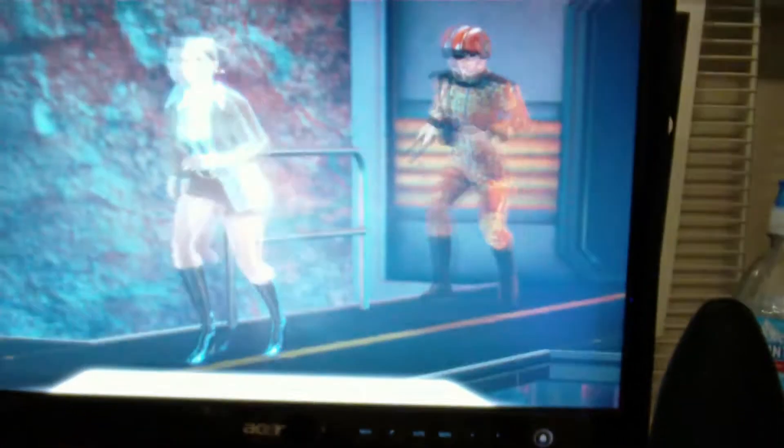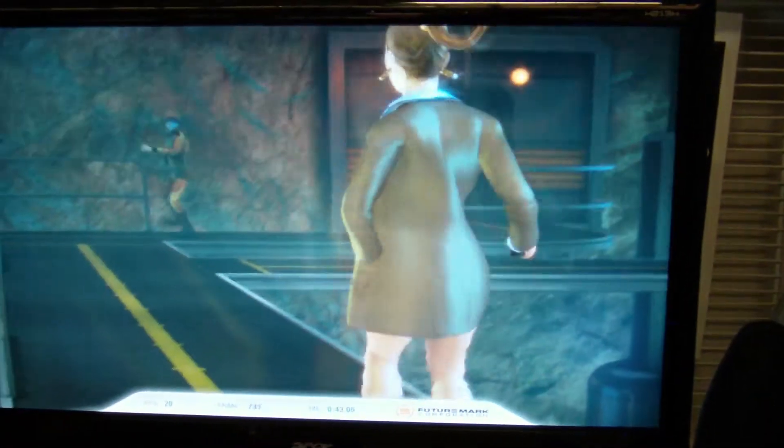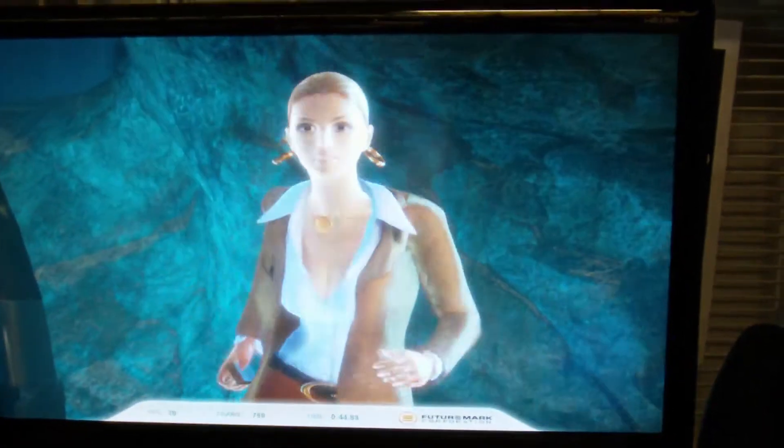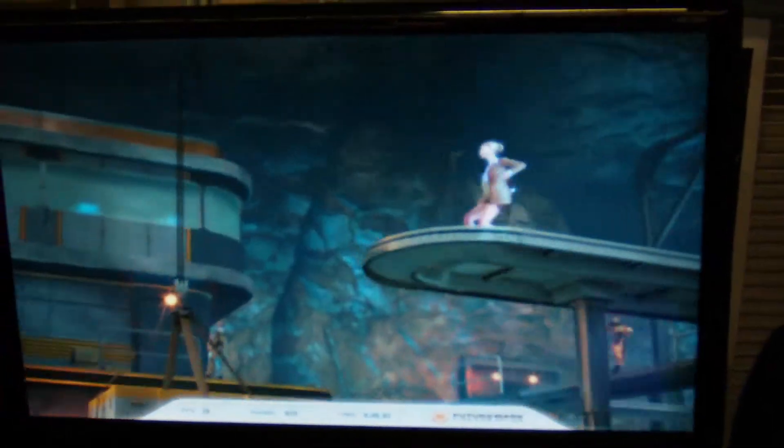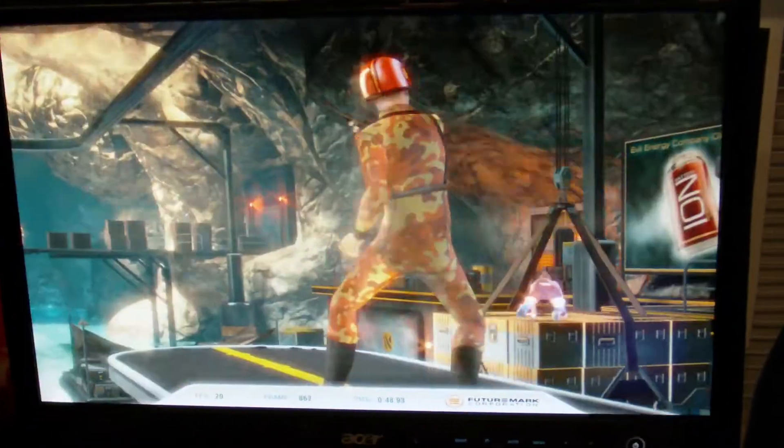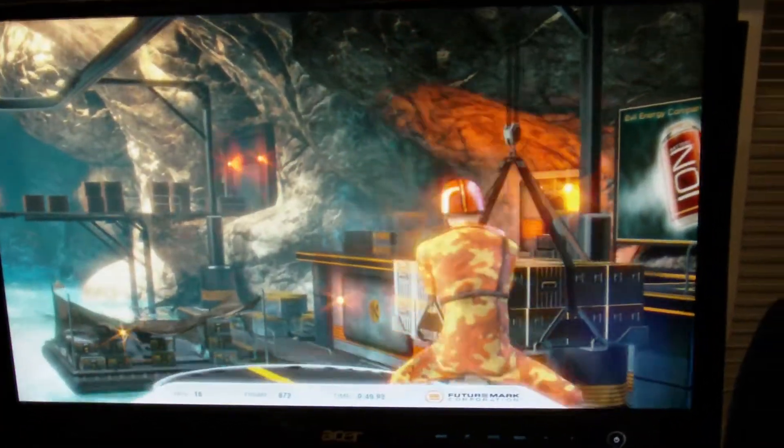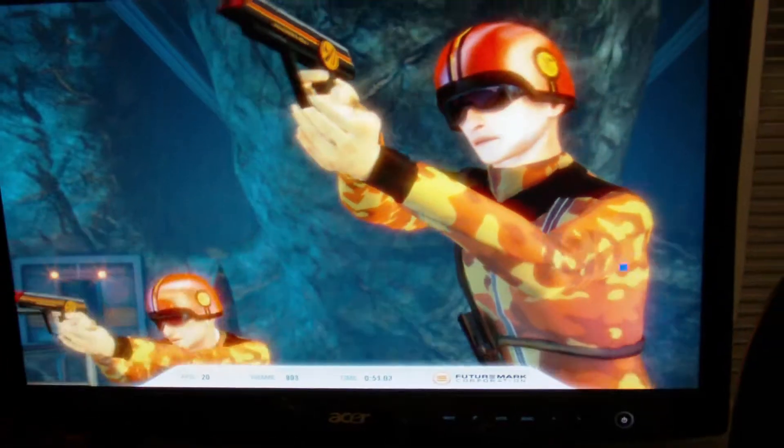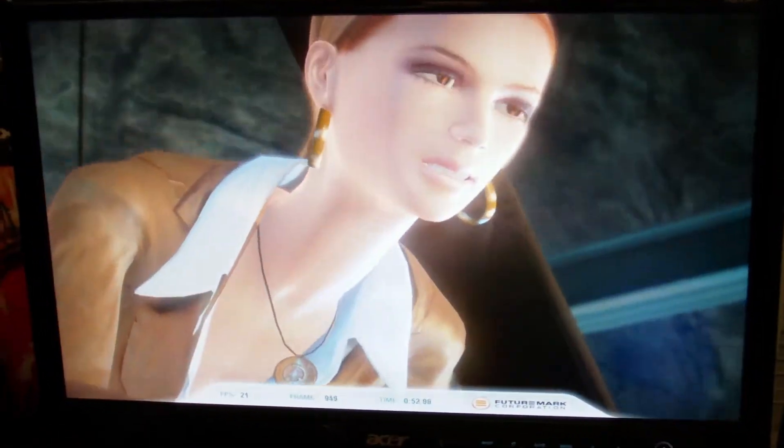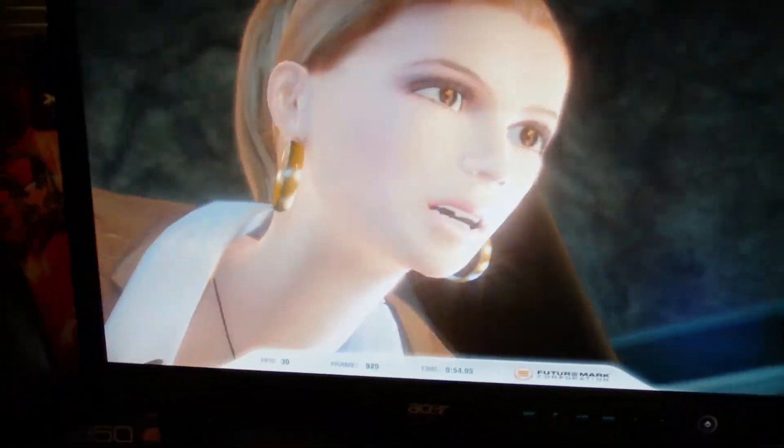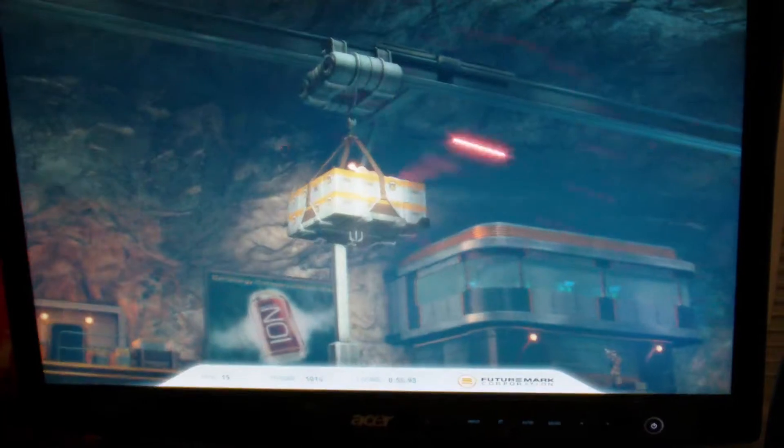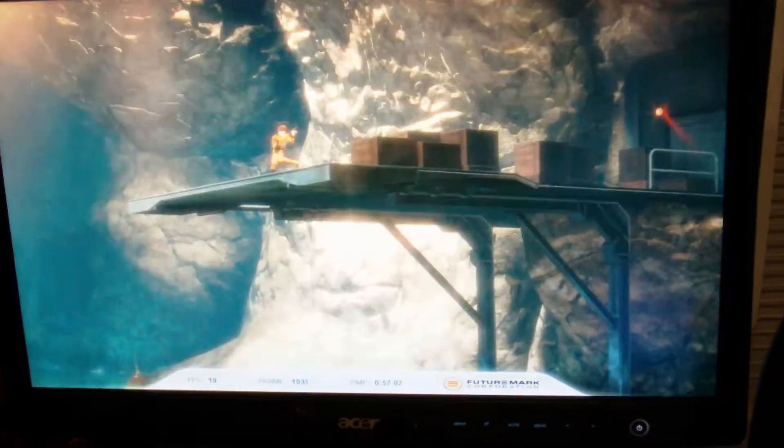Right now, I have 3DMark Vantage on there to benchmark the GTX 260 card. And we'll show the results to the customer to see the performance gain with the three SLI GTX 275 cards.